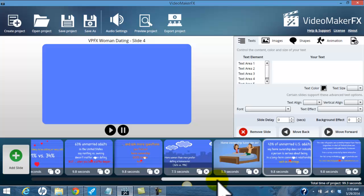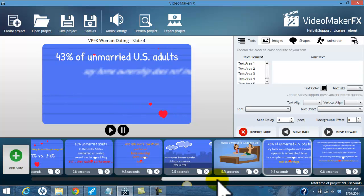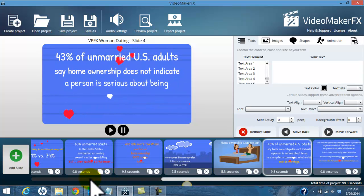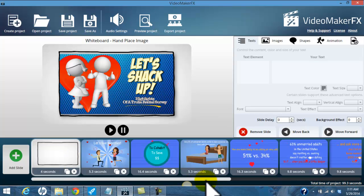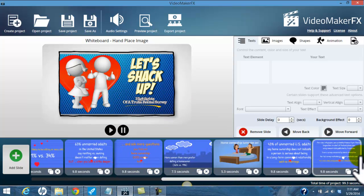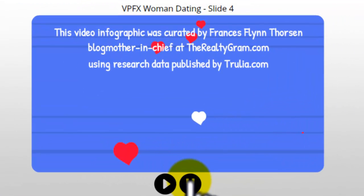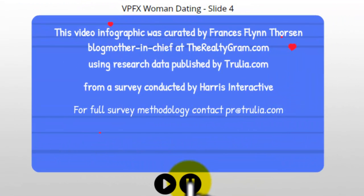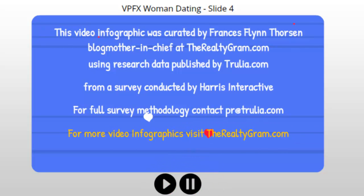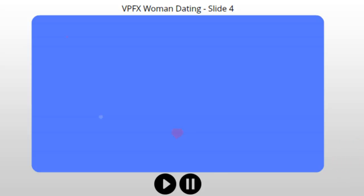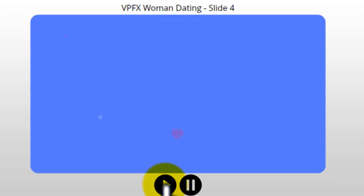I exported the file and this became my video infographic about cohabitation. On the final slide I gave more attribution — I curated that using research data from Trulia, from a survey conducted by Harris Interactive, and for full survey methodology, contact Trulia.com. And that is how I created this infographic. I absolutely love it.